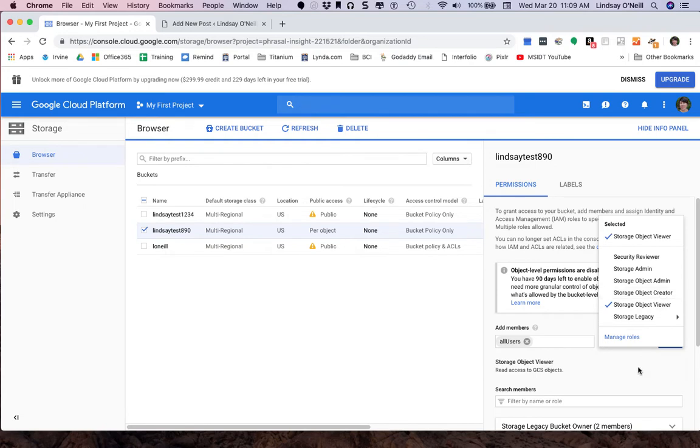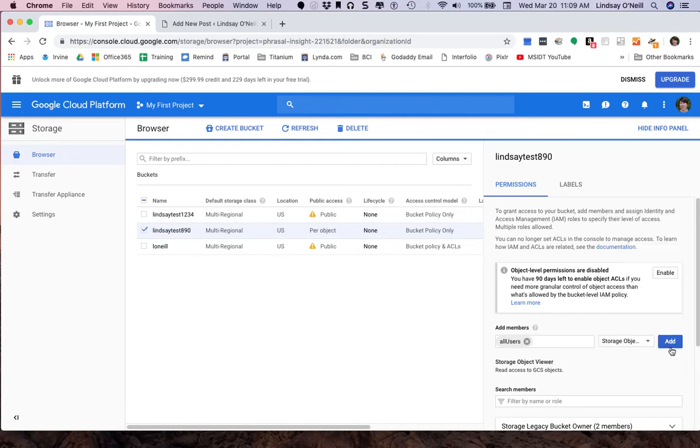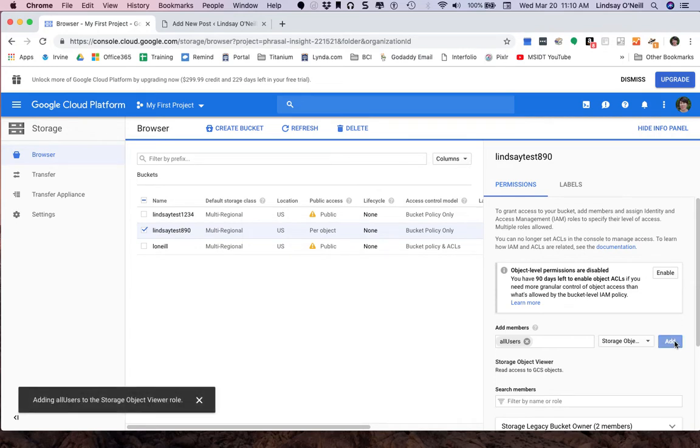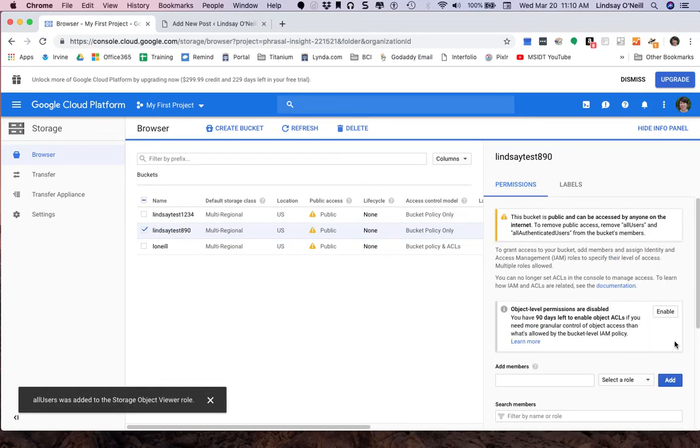So I select that. You can see that it checked. Click out of that and then click add. You must click add for this to go into effect.